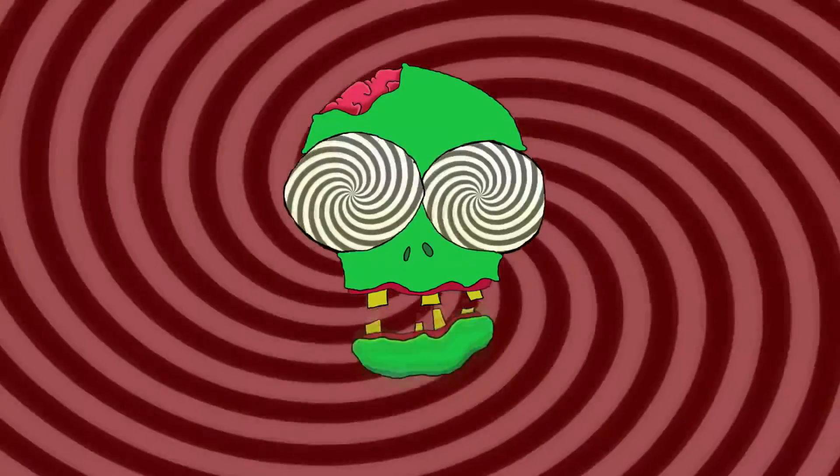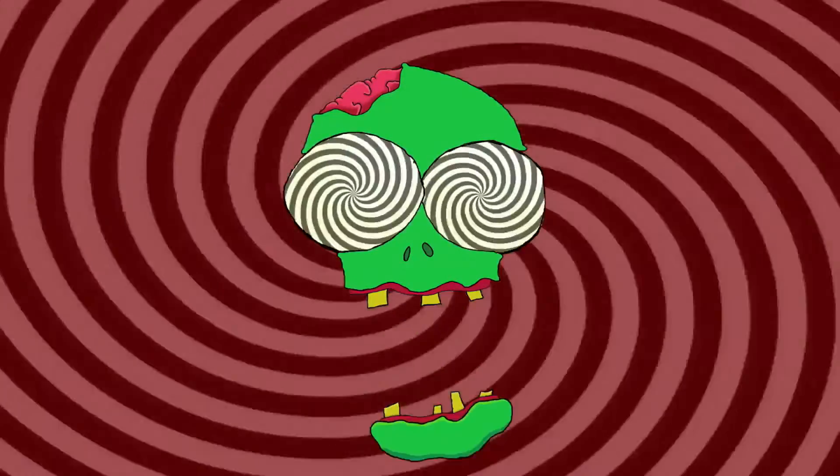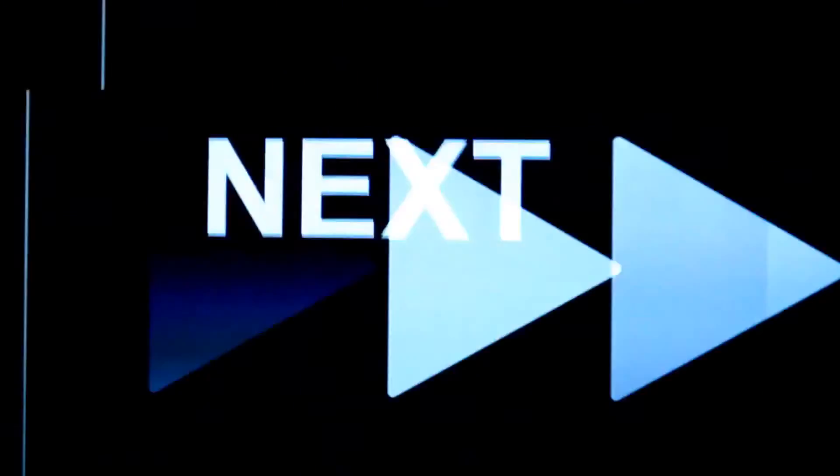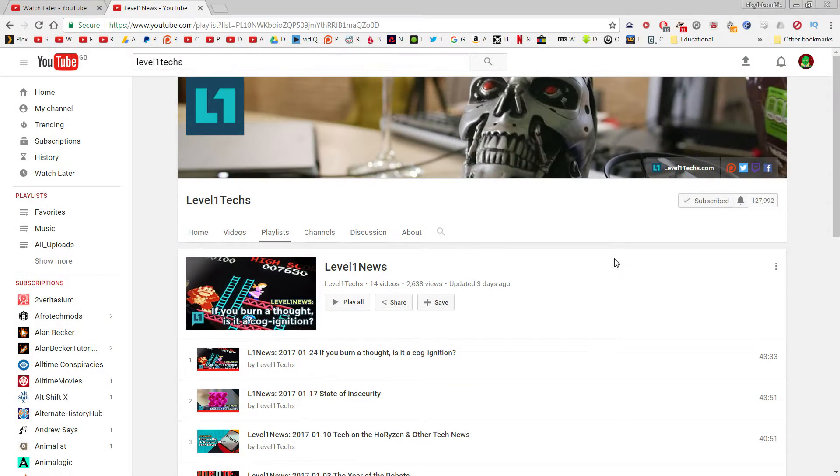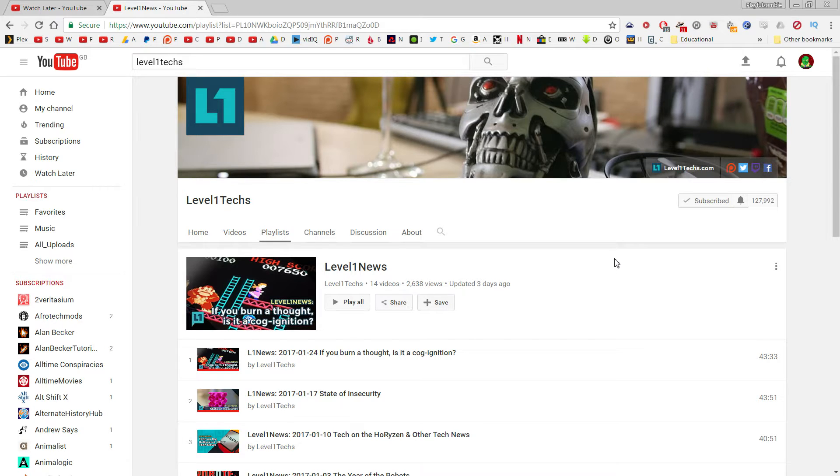You will subscribe. Hey guys, how's it going? In this tutorial I'll be showing you a little trick that I found to reorder playlists.